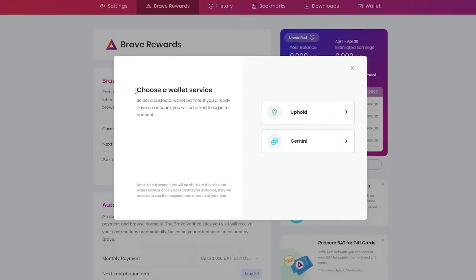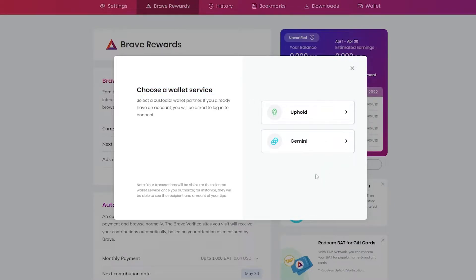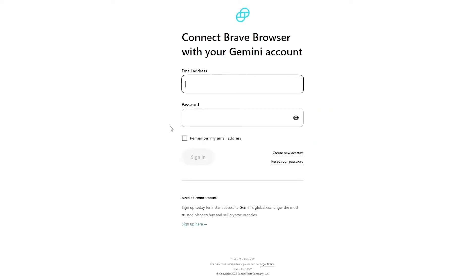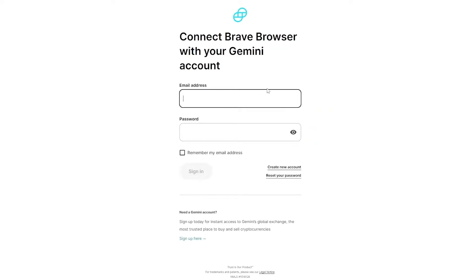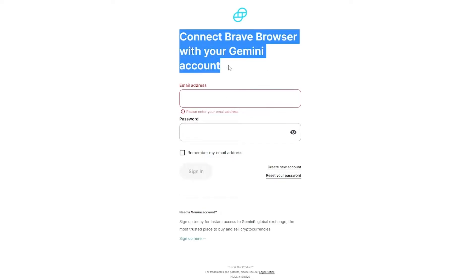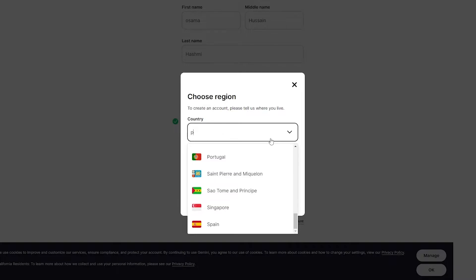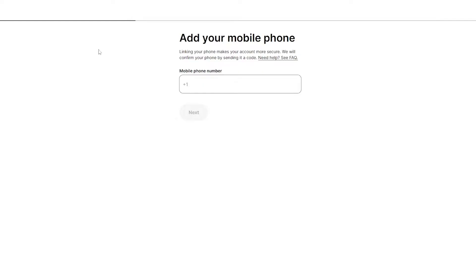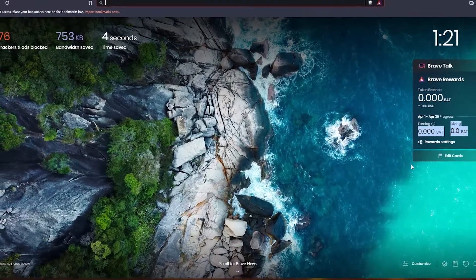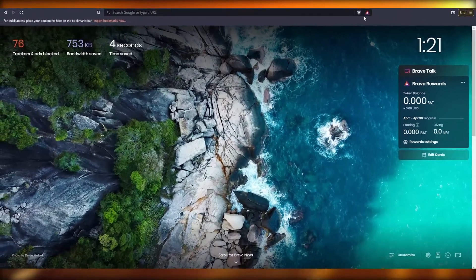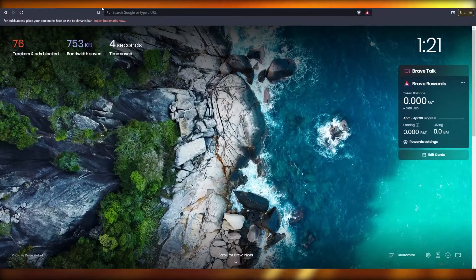If you click on continue you just have to choose a wallet server. Over here you have Uphold and Gemini, you just choose whichever cryptocurrency you want. Let's go with Gemini and now it's going to take you to the website where you simply sign in with your Gemini account. If you don't have one, simply click on create new and create an account. Just enter in the basic details such as your first name, last name, email address, password, then select your location and enter in your phone number and you're good to go.